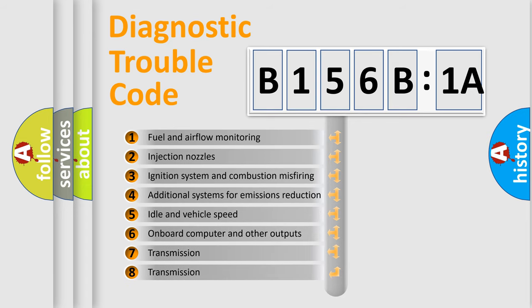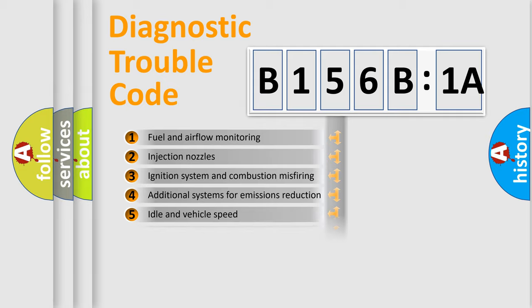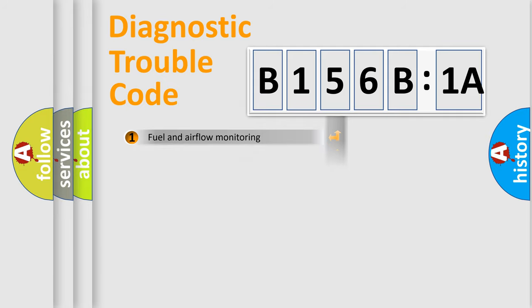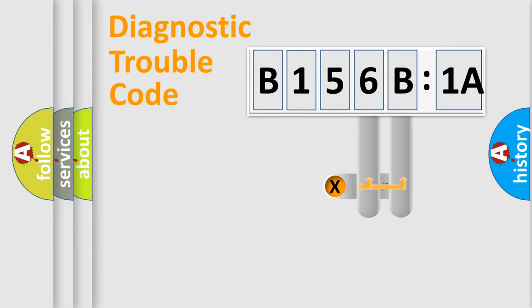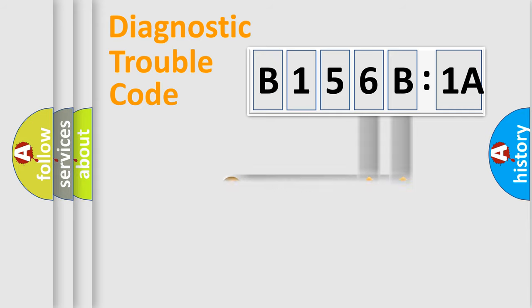The third character specifies a subset of errors. The distribution shown is valid only for the standardized DTC code. Only the last two characters define the specific fault of the group.